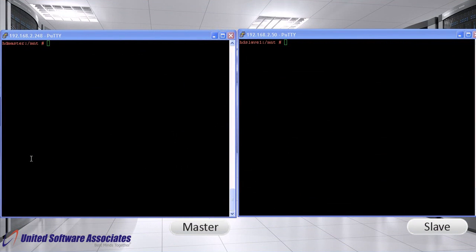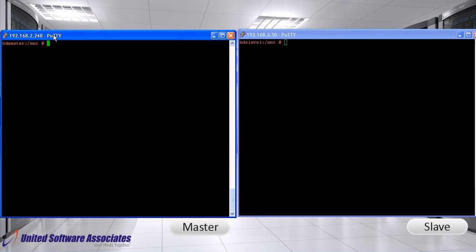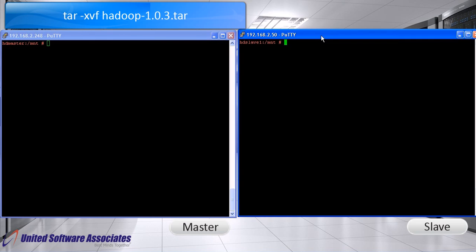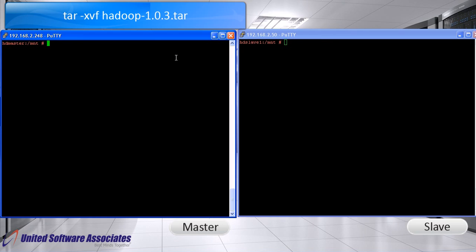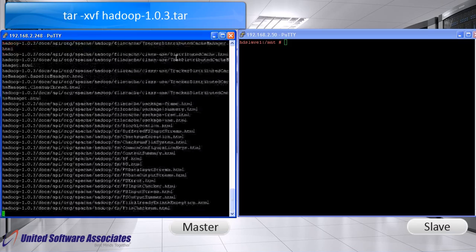We have two terminals. One is for master, second one is for slave. First, we will extract the Hadoop 1.0.3 tar file on both machines.